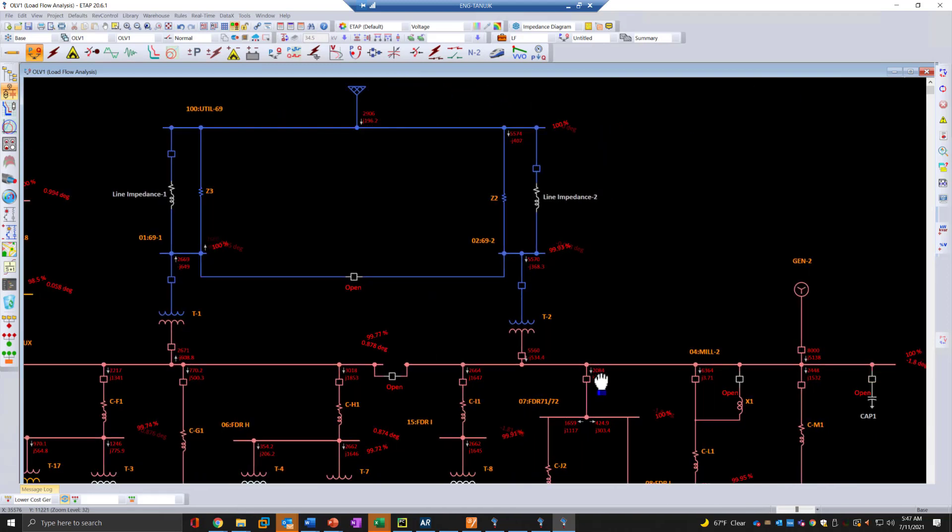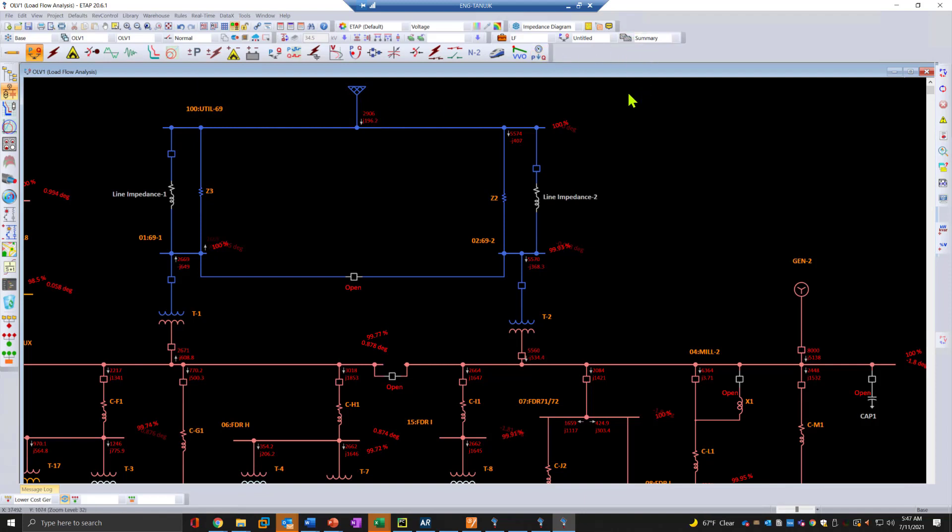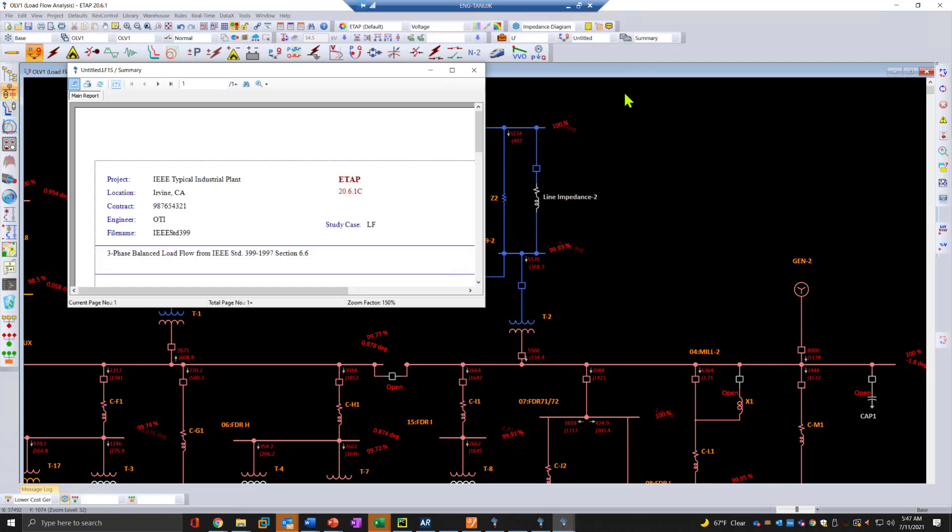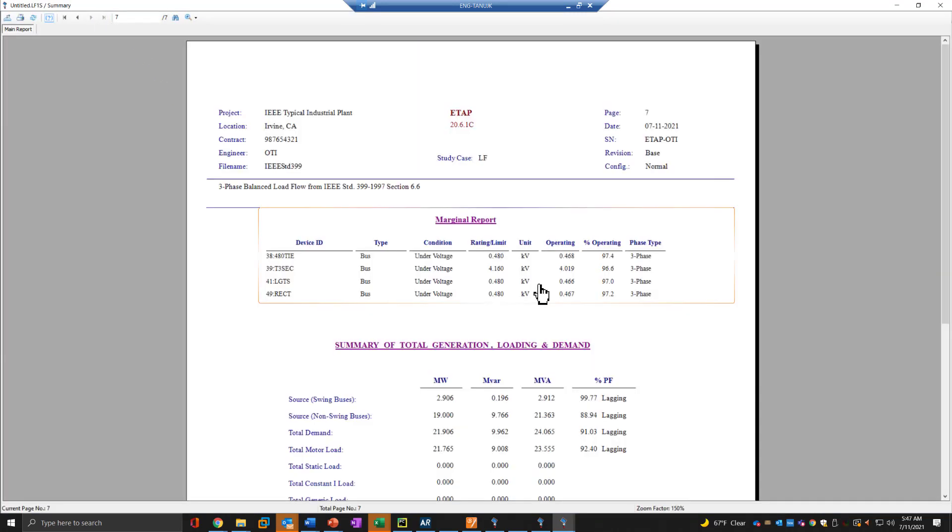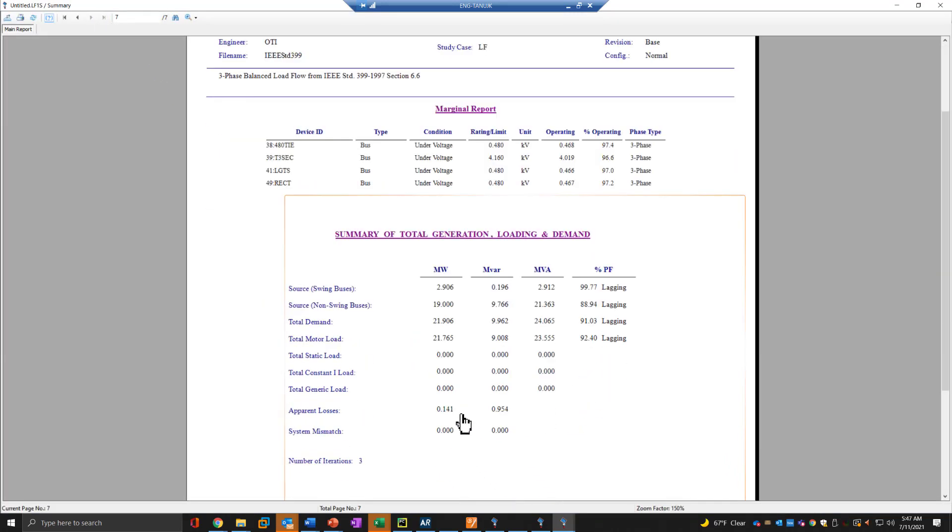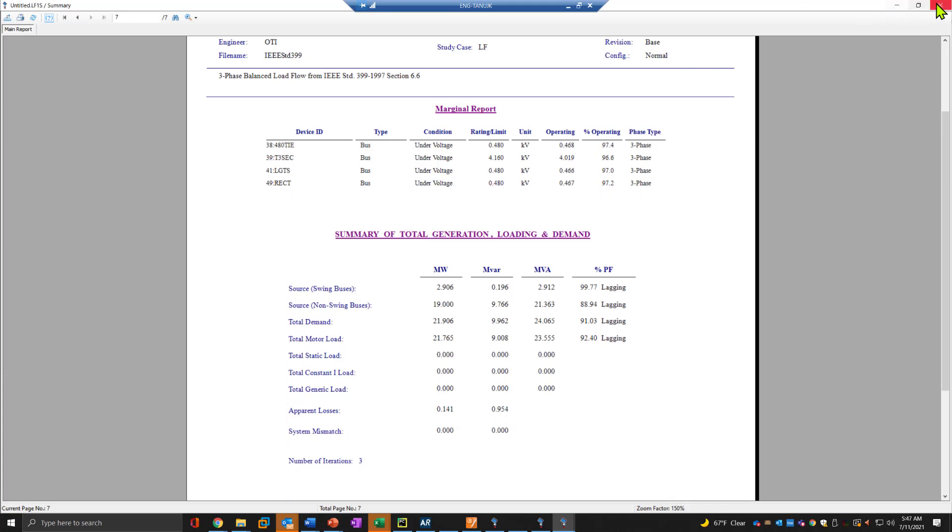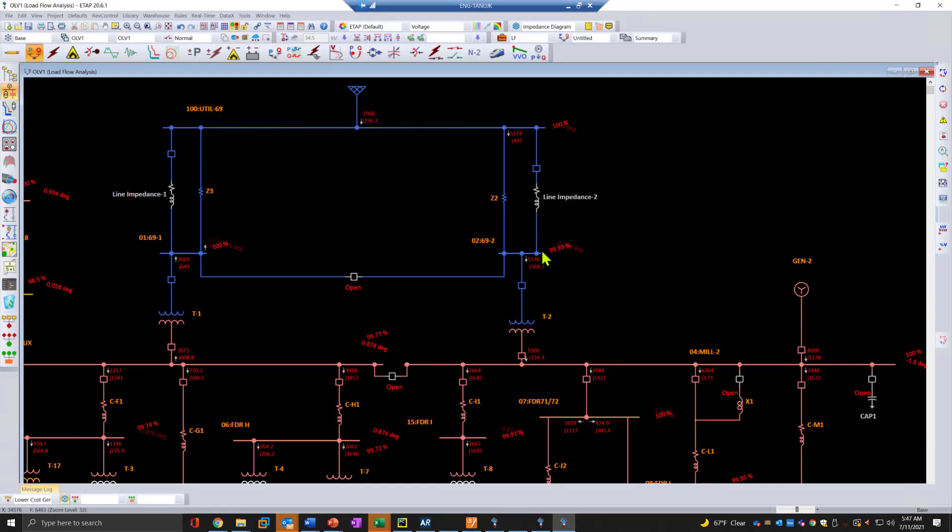About 8 megawatts from generator 2, so 11, 8, and 3 approximately. The amount of losses from this particular network can be observed inside the summary report. We can go to the last page and see that the apparent losses are about 140 kilowatt and almost 1 megavar in the system.